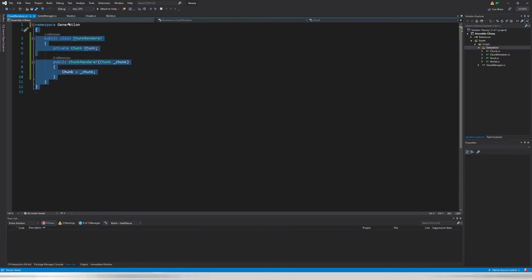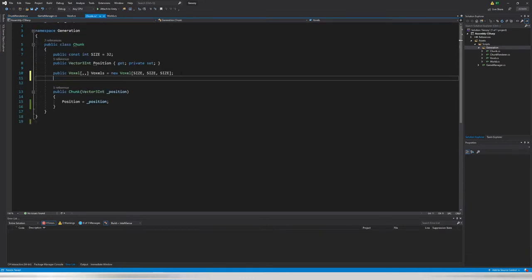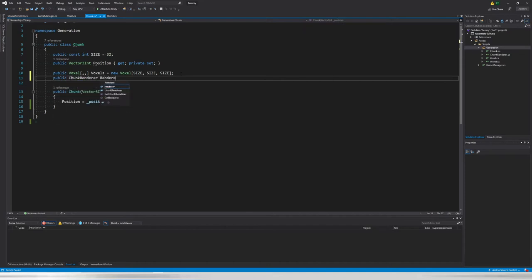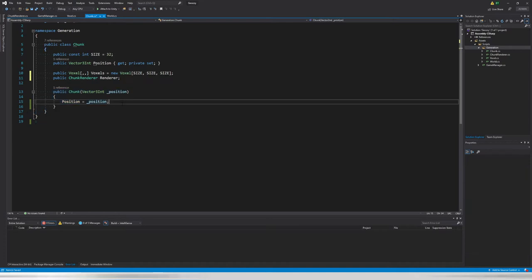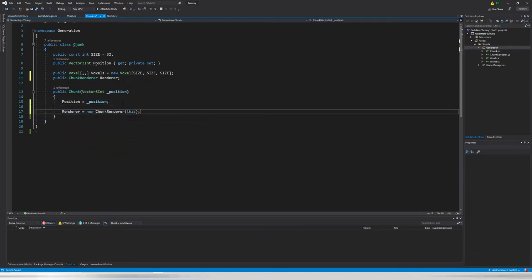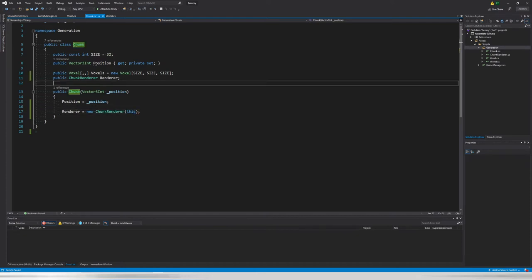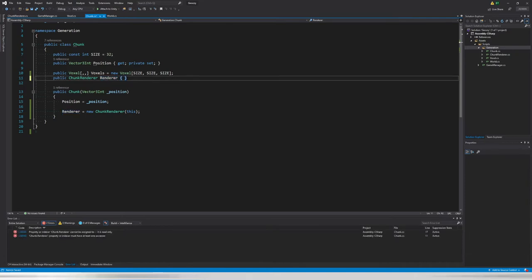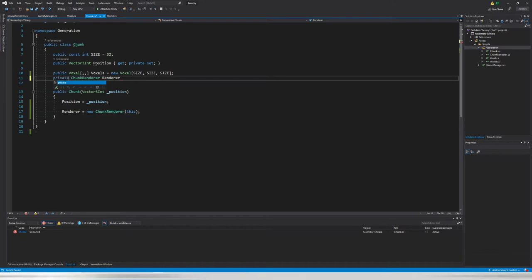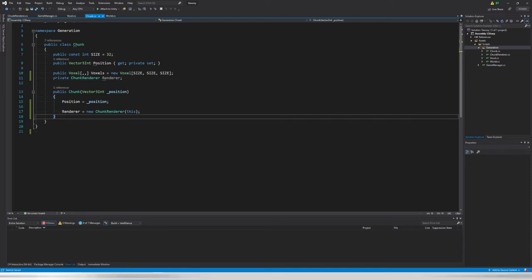Now in our Chunk class we want to create a ChunkRenderer: `public ChunkRenderer renderer = new ChunkRenderer(this)`. Of course this can't be done inline because it's not yet defined at that point, so we set it in the constructor: `renderer = new ChunkRenderer(this)`. This ensures it's never null. The renderer probably shouldn't be publicly accessible since rendering is handled inside the Chunk.